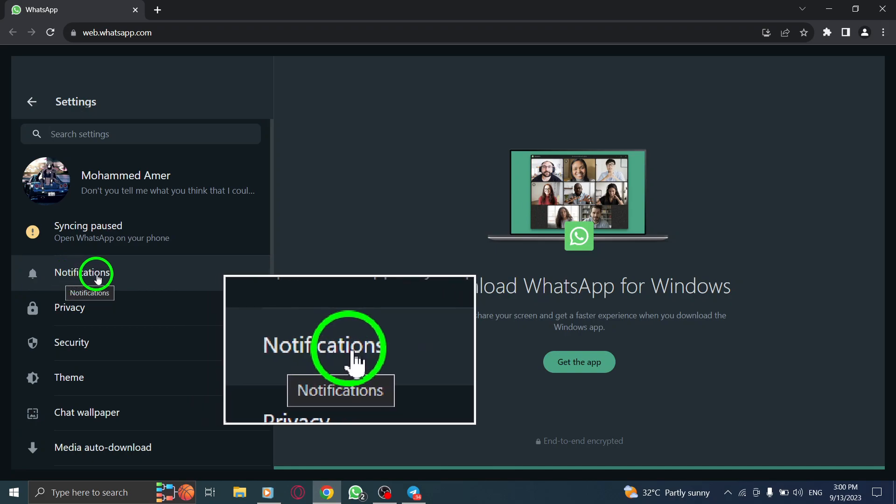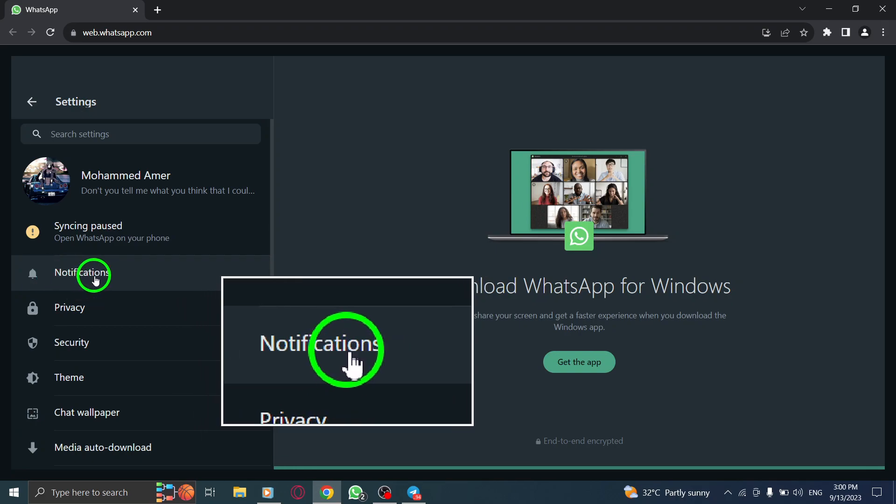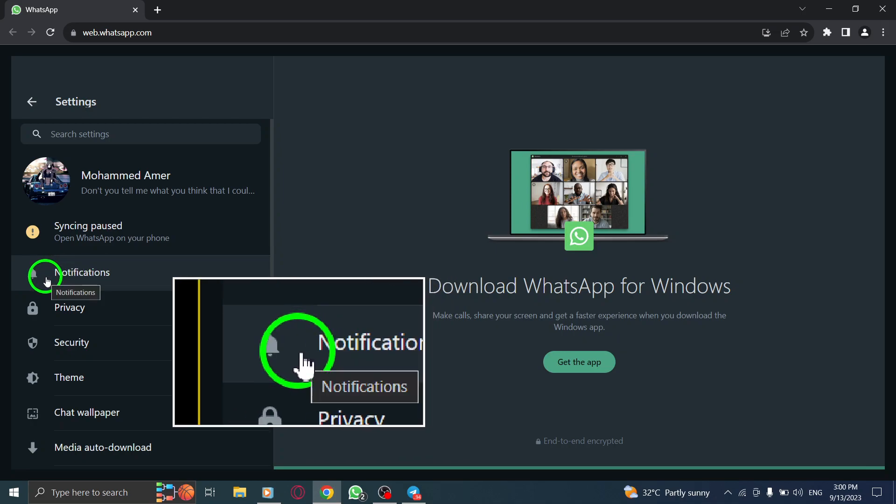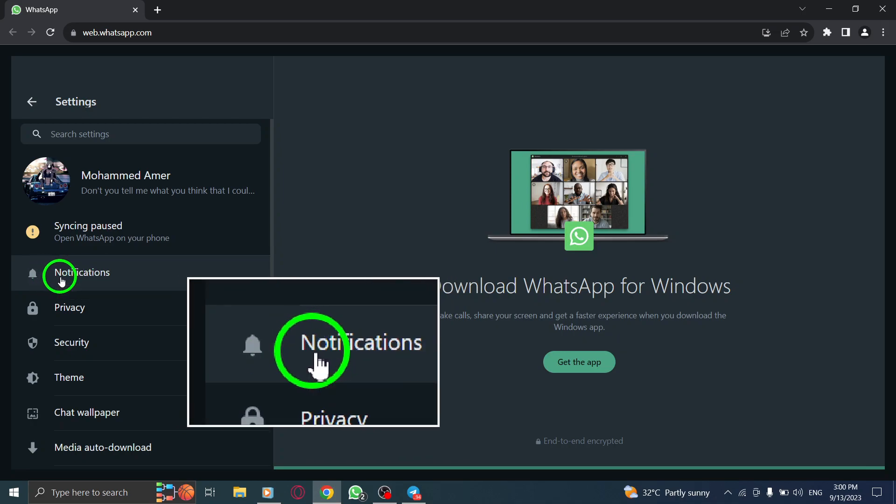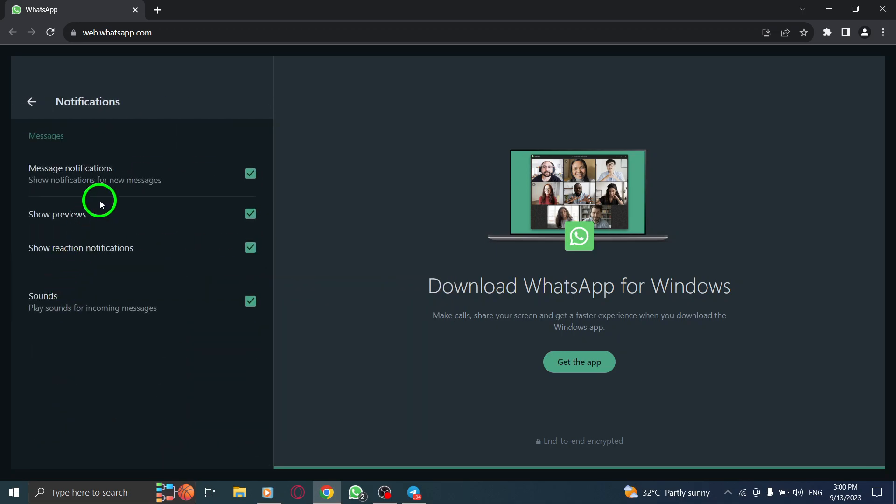Step 5: Look for the Notifications option. It is usually located towards the top of the settings page. Click on it to access the notification settings.